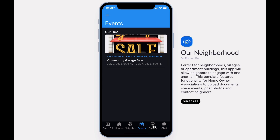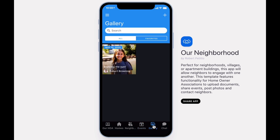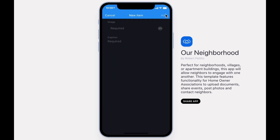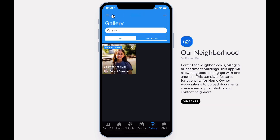The Gallery tab will allow your residents to contribute to a photo gallery. Here, neighbors can add new photos, browse photos, or favorite photos for later.